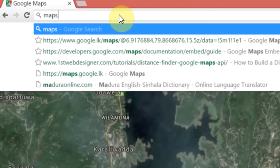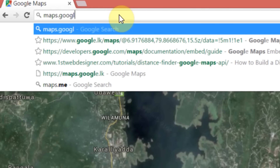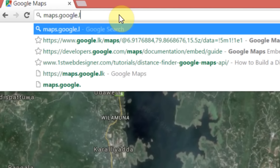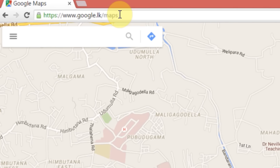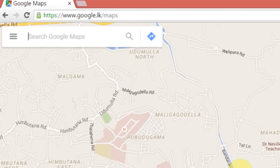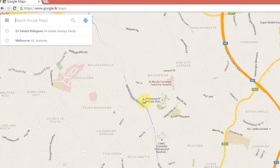If you want to use the computer, you can use the Street View on the computer. You can use maps.google.com. You can use Google Maps.